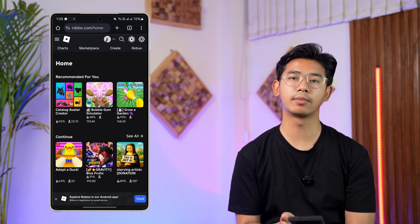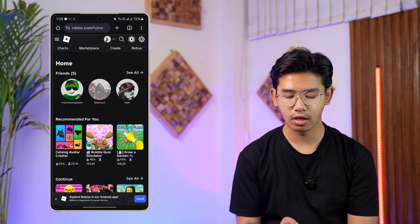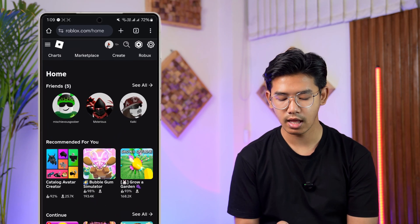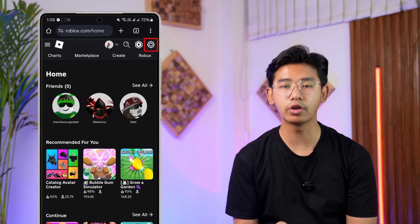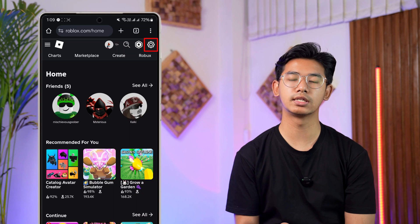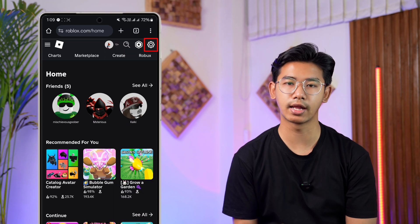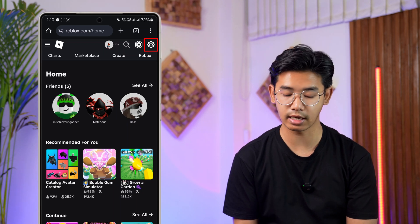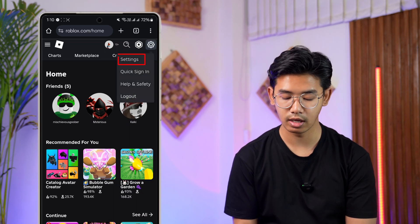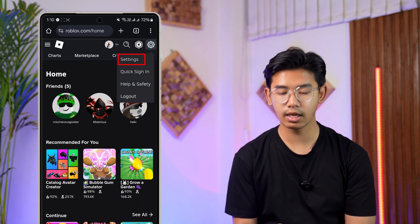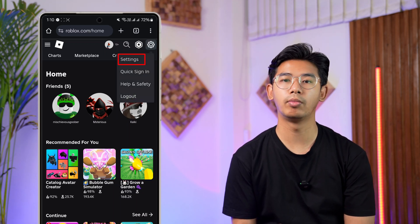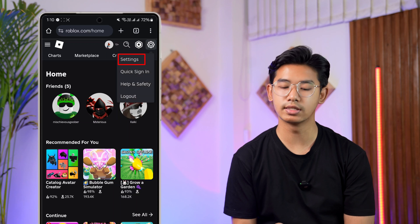Once done, tap on the gear icon or the settings icon located at the top right hand side of the screen. When you've done that, you'll find the pop-up menu there that says Settings, so just go to the Settings option.